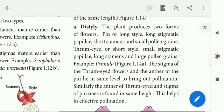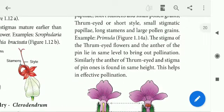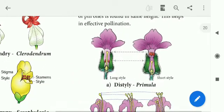In the pin flower: short stamens, small pollen grains; long style. In the thrum-eyed flower: long stamens, large pollen grains; short style. The anther of the thrum-eyed flower and the stigma of the pin flower are found at the same height, facilitating effective cross-pollination.